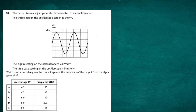Question 18 from Paper 1 of the 2022 Higher Physics Exam from the SQA. The output from a signal generator is connected to an oscilloscope. The Y-gain setting is 2 volts per division and the time-base setting is 5 milliseconds per division. We're asked to find which row in the table gives the correct values for the RMS voltage in volts and the frequency in hertz.